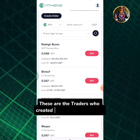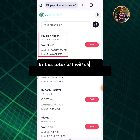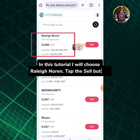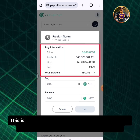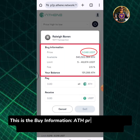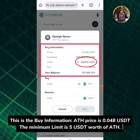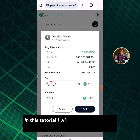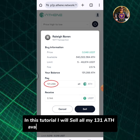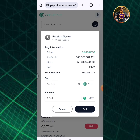These are the traders who created the sell order for ATH. In this tutorial I will choose Raleigh Norin — tap the sell button. This is the buy information: ATH price is 0.048 USDT, and the minimum limit is 5 USDT worth of ATH. Enter the amount of ATH you're going to sell. In this tutorial I will sell all my 131 ATH available and I will receive 6.144 USDT.